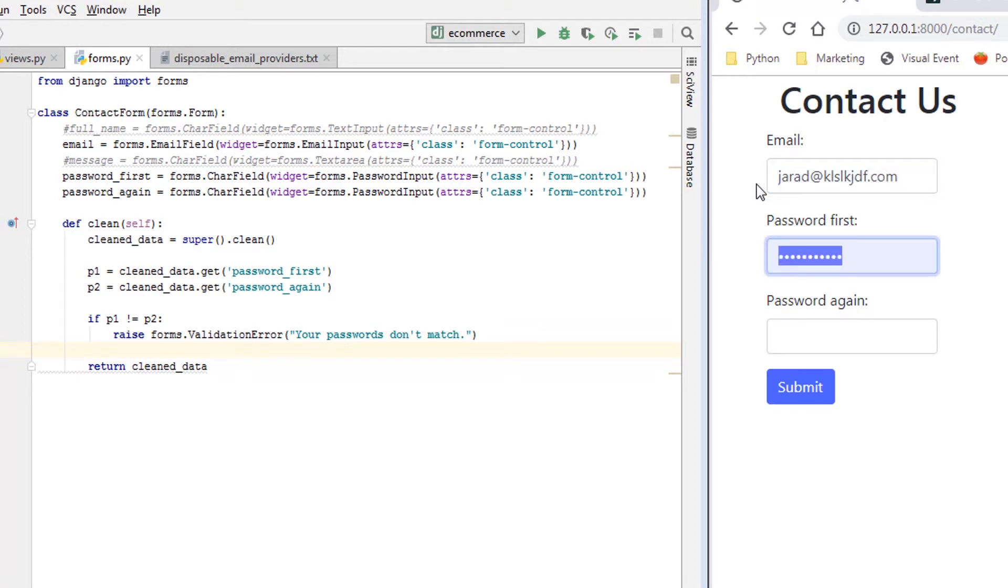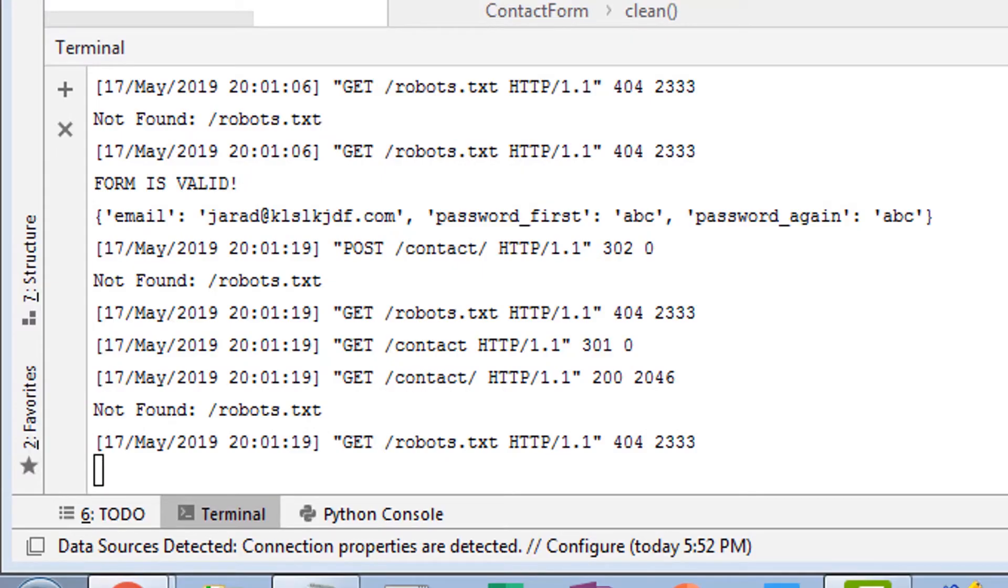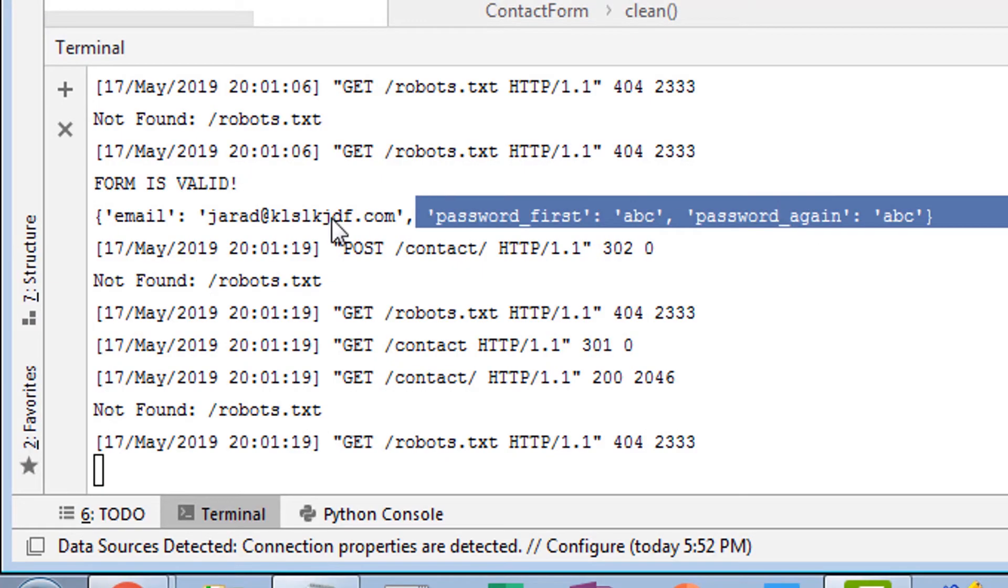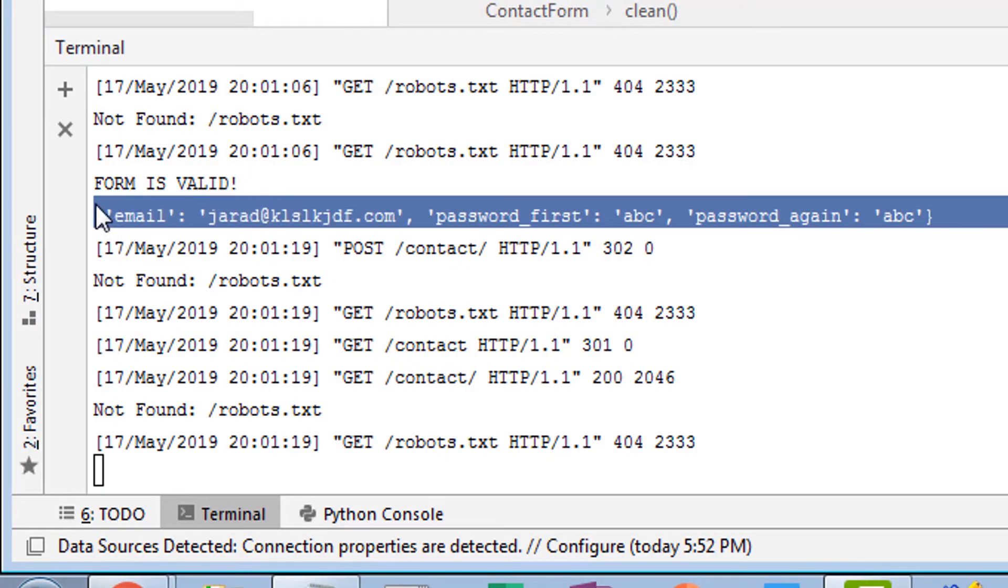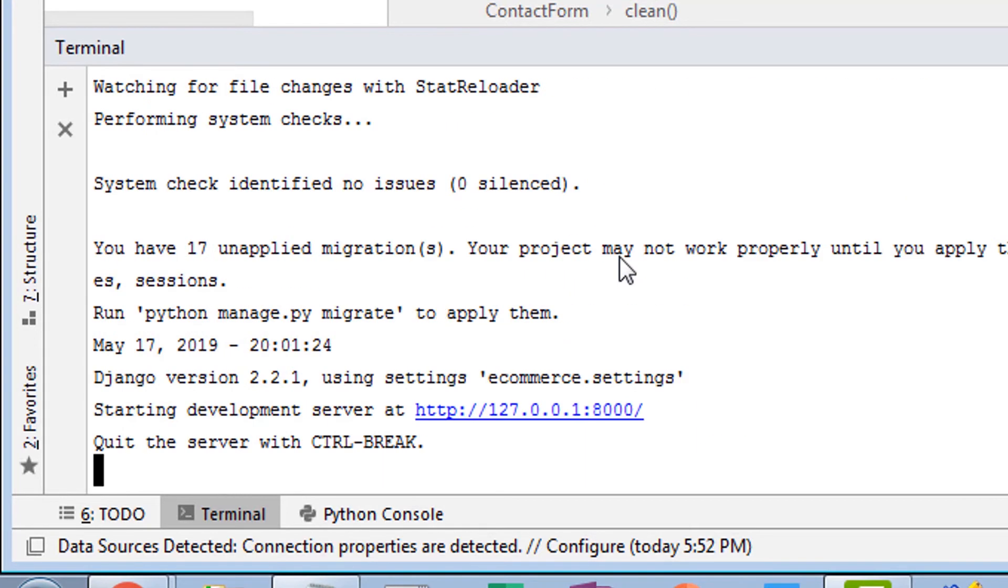So it's submitted, we see this form is valid, everything is great, right?